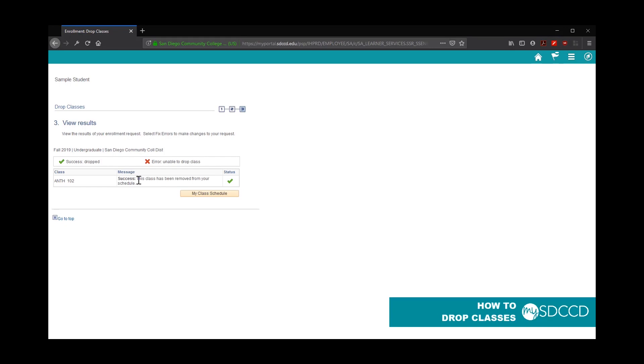If there are any errors, you'll see a red X. Most common ones would be if the drop deadline already passed, you will not be able to drop a class.